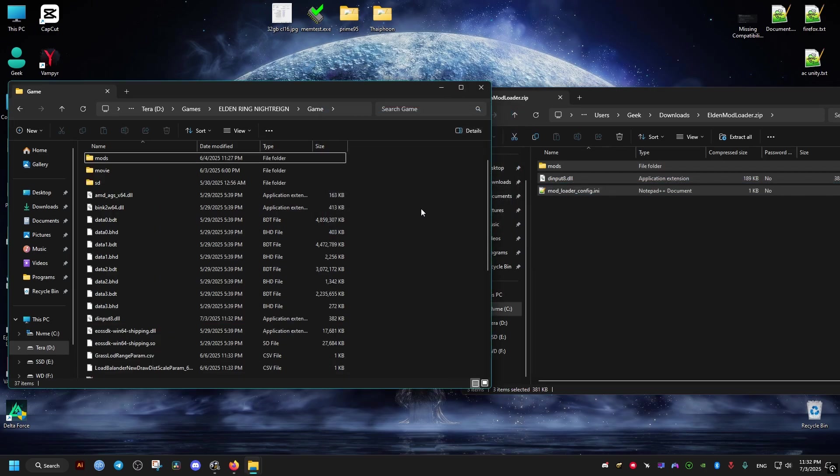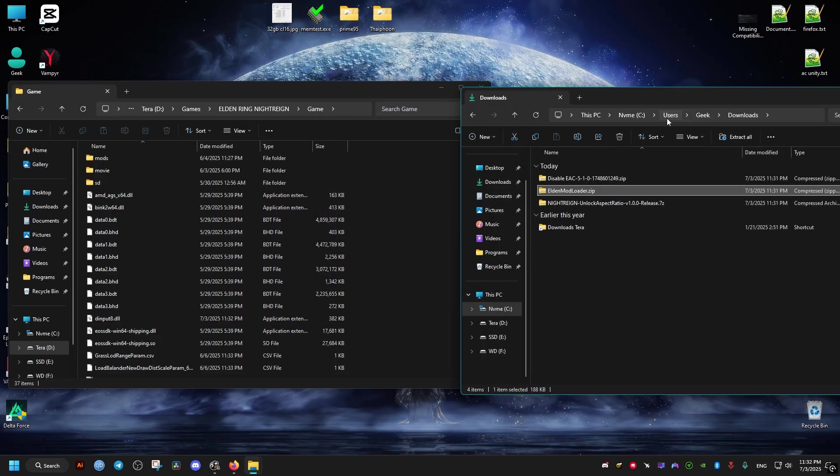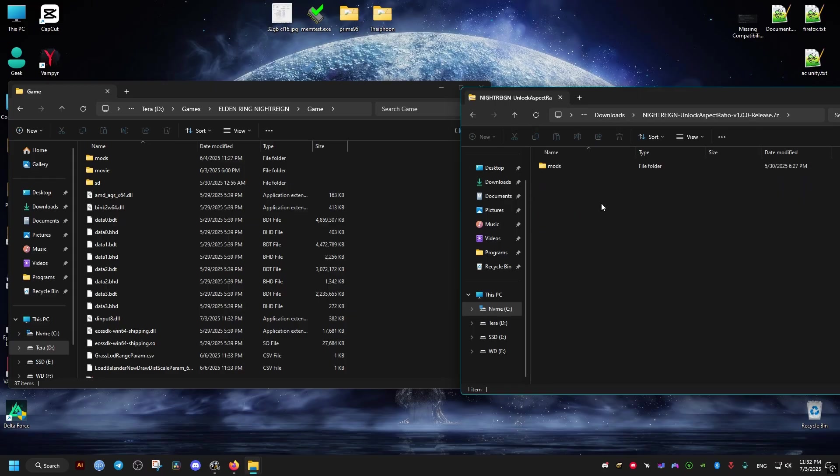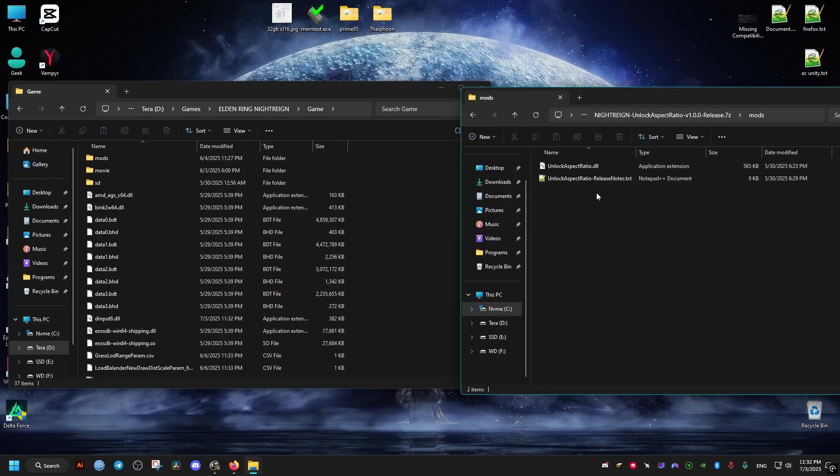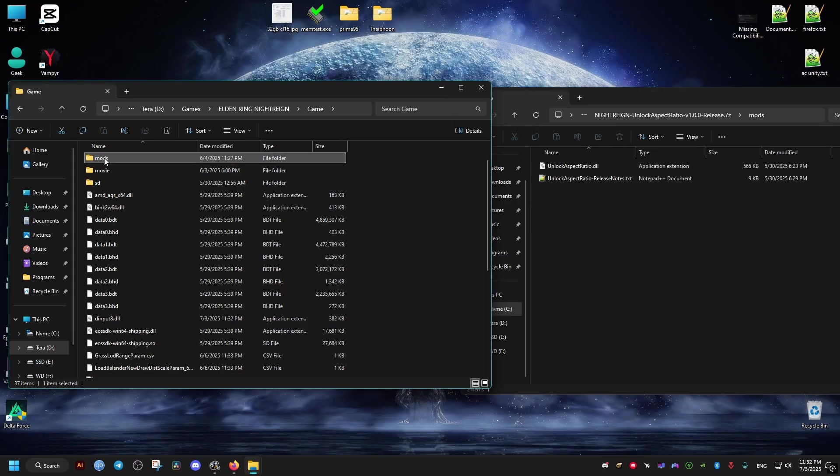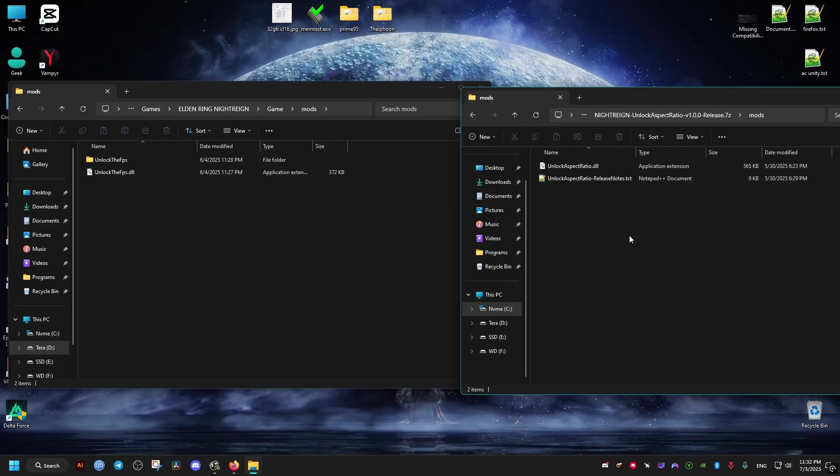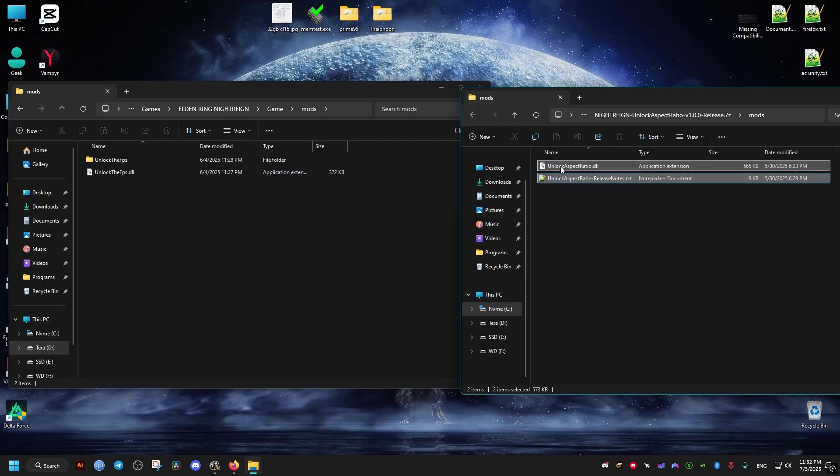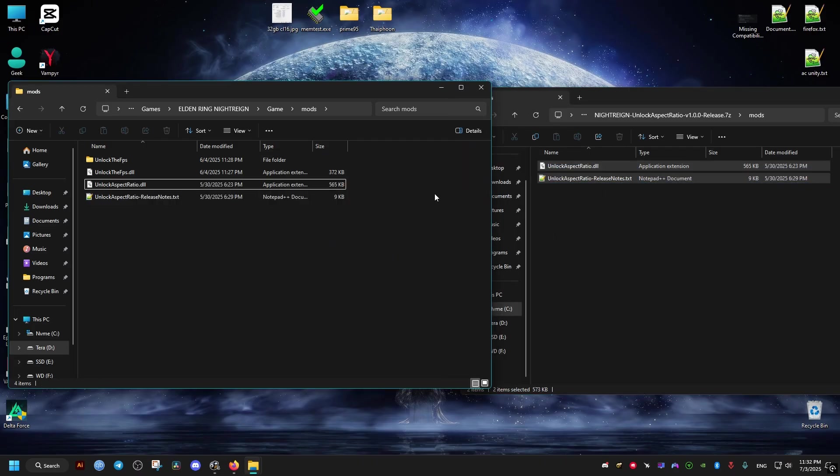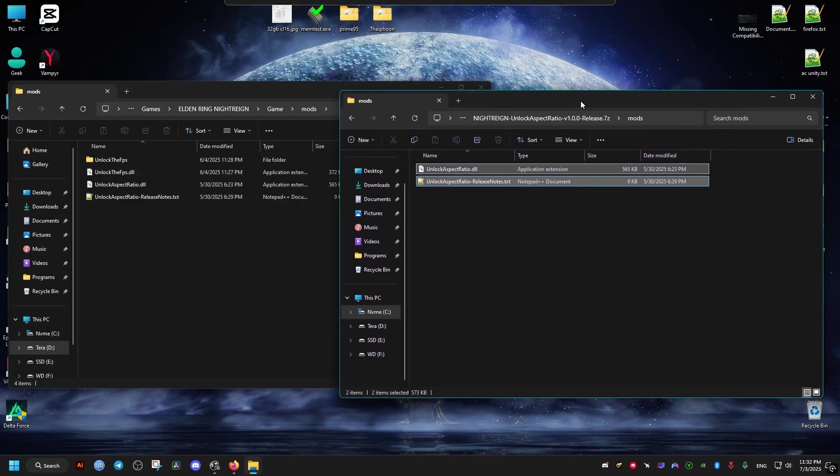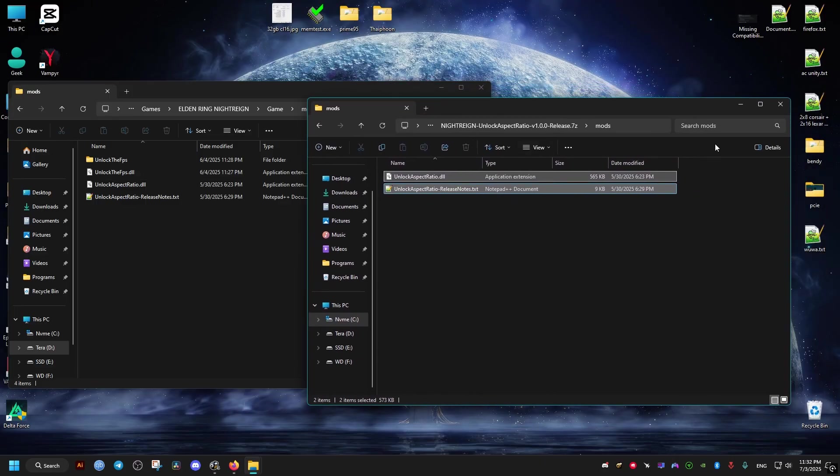Then we go ahead to the mod itself that enables us to use the ultrawide support. We just drag and drop these two. The release notes file is not necessary, so you can just drag the first one and ignore the release notes. Actually, I will just go ahead and remove this text file.